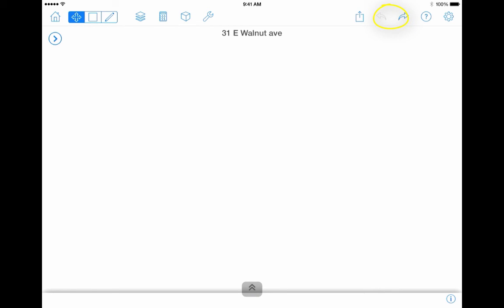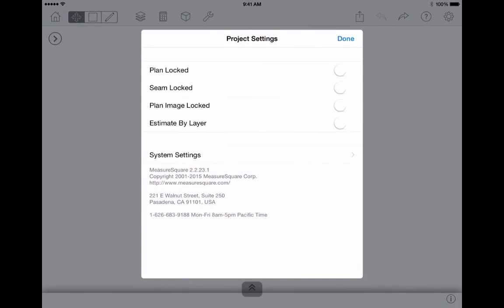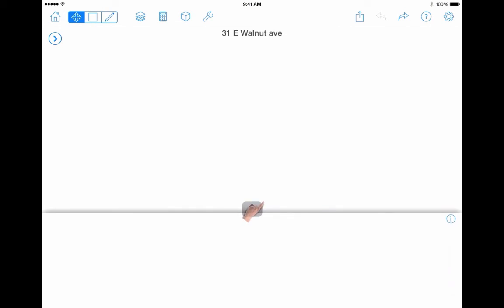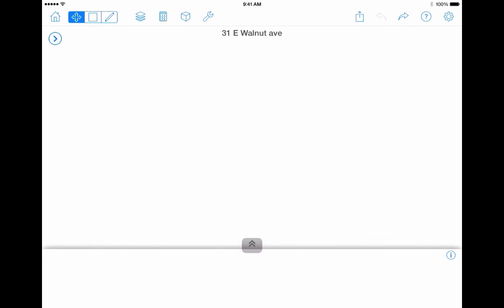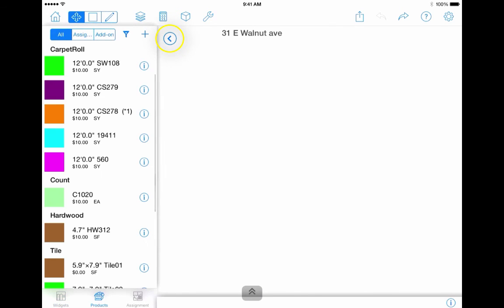The arrows allow you to undo or redo any actions performed. The question mark icon will direct you to our user guide. The settings gear allows you to adjust both project and system settings. From the bottom of the screen, drag the gray arrows to show your cut sheet once roll goods have been applied to your diagram. Also, to the upper left corner of the screen, you will see a circle with an arrow — this will show or hide your products and widgets menu.